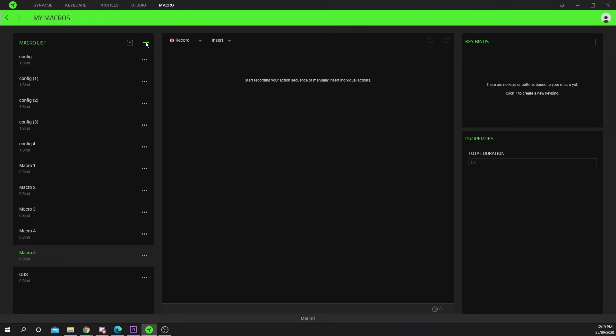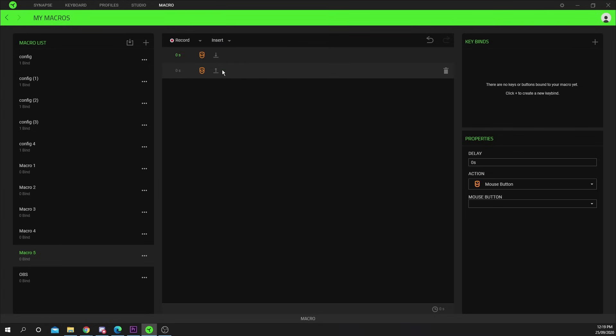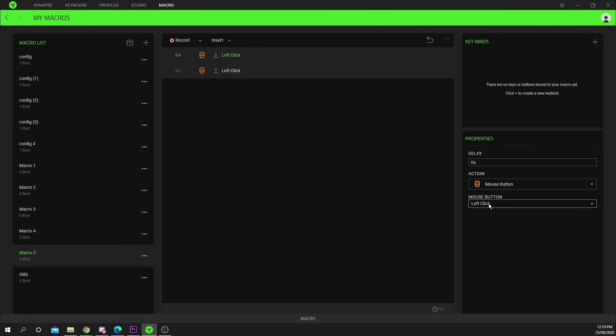Press the plus icon in the macro list section. Select the insert drop menu and choose mouse button. Choose left click in the property section.